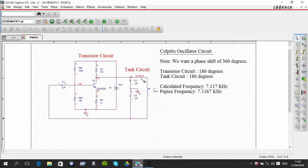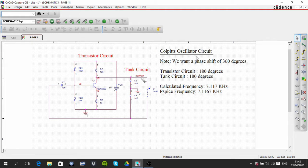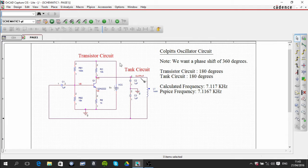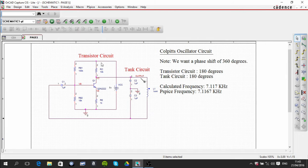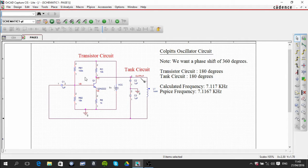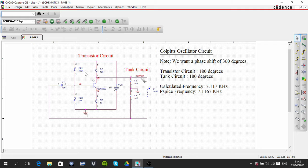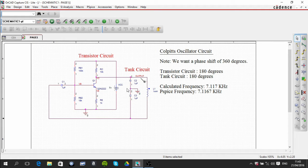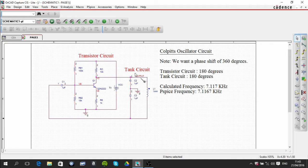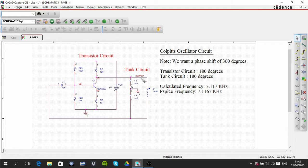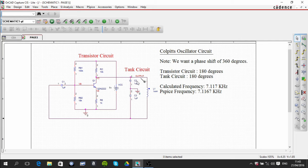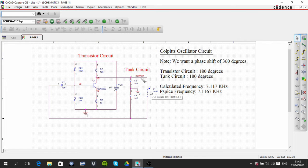In this video we're going to be looking at the Colpitts oscillator circuit. From the previous common emitter amplifier circuit, we've added on a few extra components and we've added this tank circuit which is two capacitors in parallel with this inductor here.